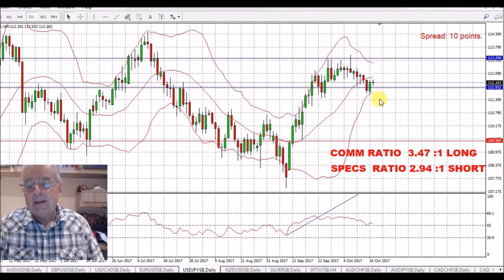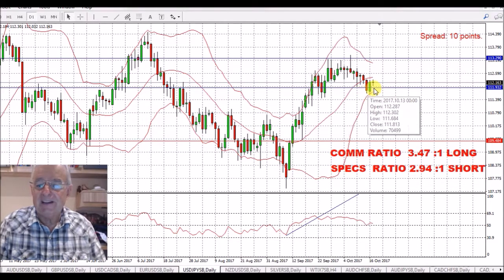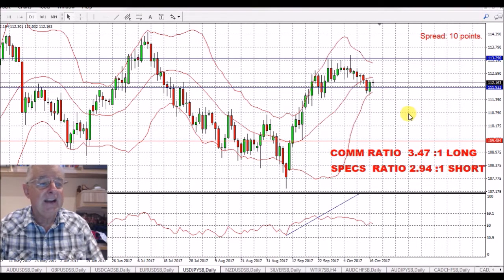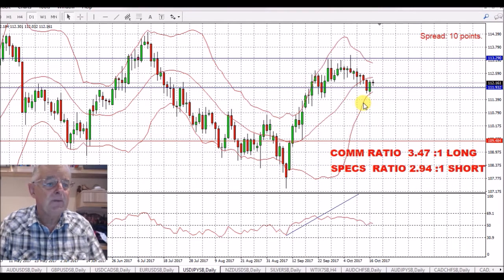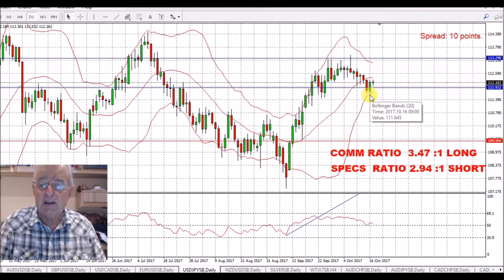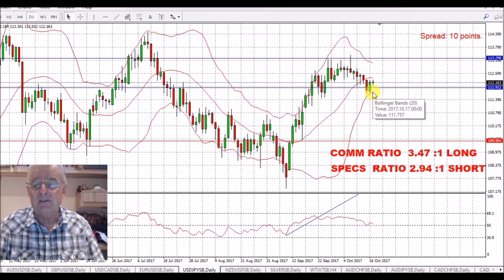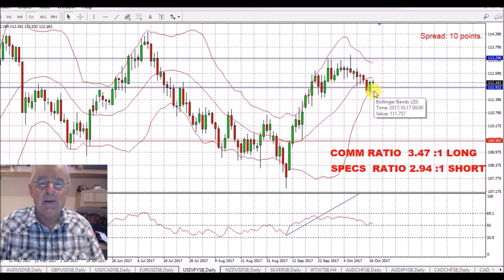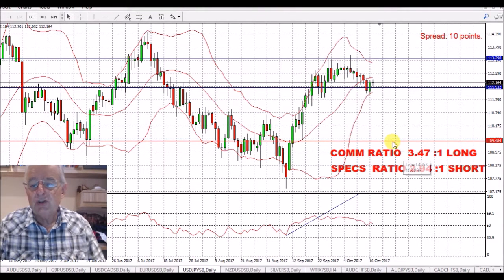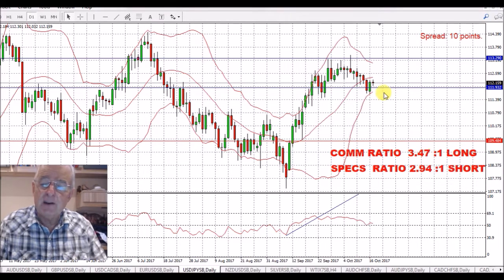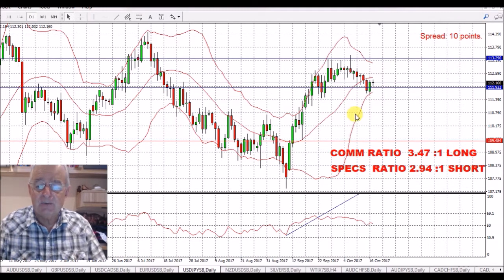USD/Japanese yen — I see a bit of a pullback in this, but actually I'm on the sidelines here because I think there's better opportunity with the Japanese yen against commodity currencies and also with the US dollar against commodity currencies. I'm basically bullish of both of those. We have a commercial ratio of 3.47 to 1 long the Japanese yen, short this pair, but I'm expecting a bit of a pullback. That's a reduced ratio, so we'll see where this goes from here.